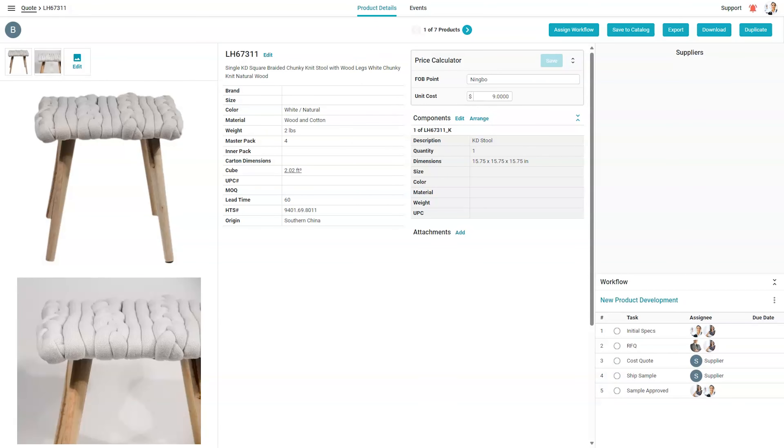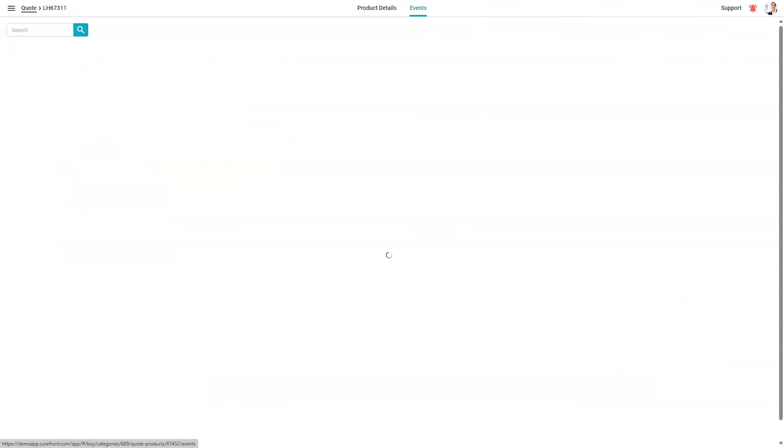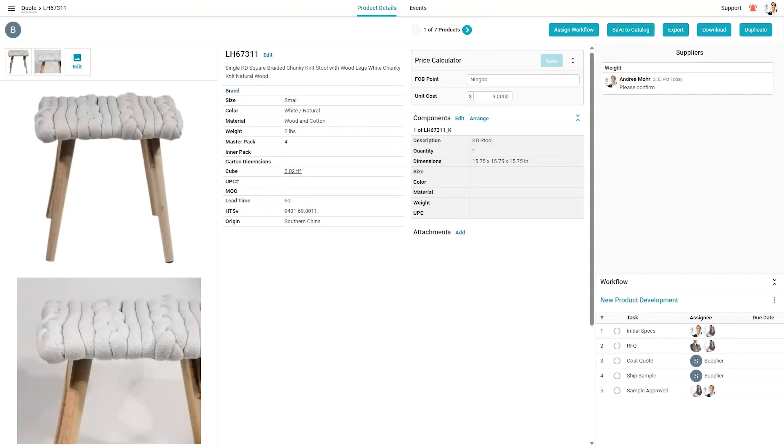Items on the quote have a full item details page shared by the internal and vendor teams. Collaboration tools help align teams and factories quickly. Finalized items can be saved back to the core catalog within Surefront. New updates to items are displayed in the event log tool.